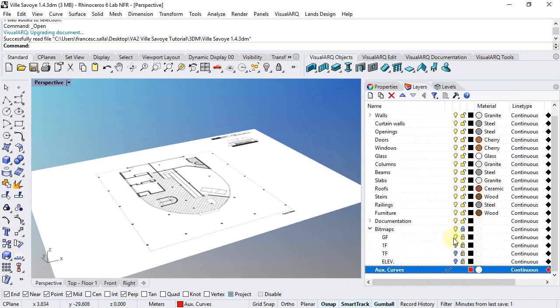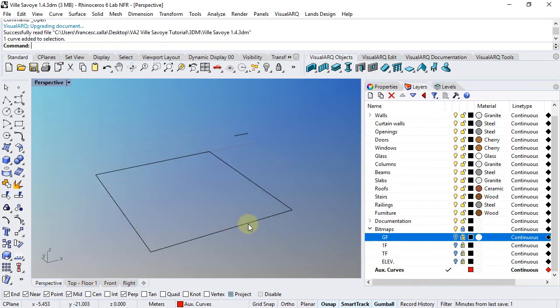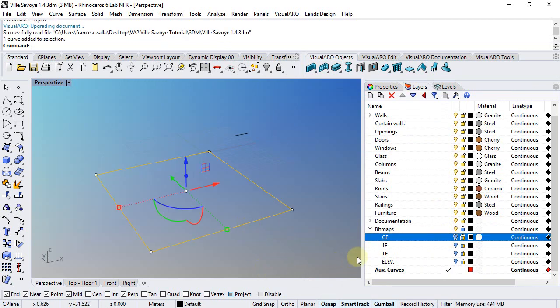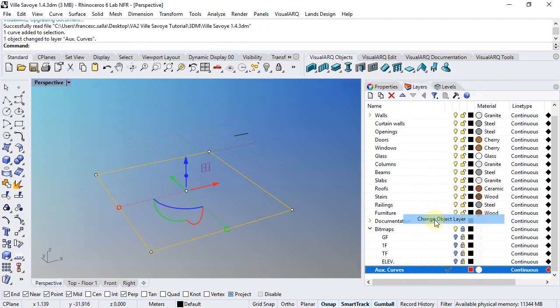Actually, I already had one rectangle drawn before that I will move onto that layer, so I do right click and change object layer.